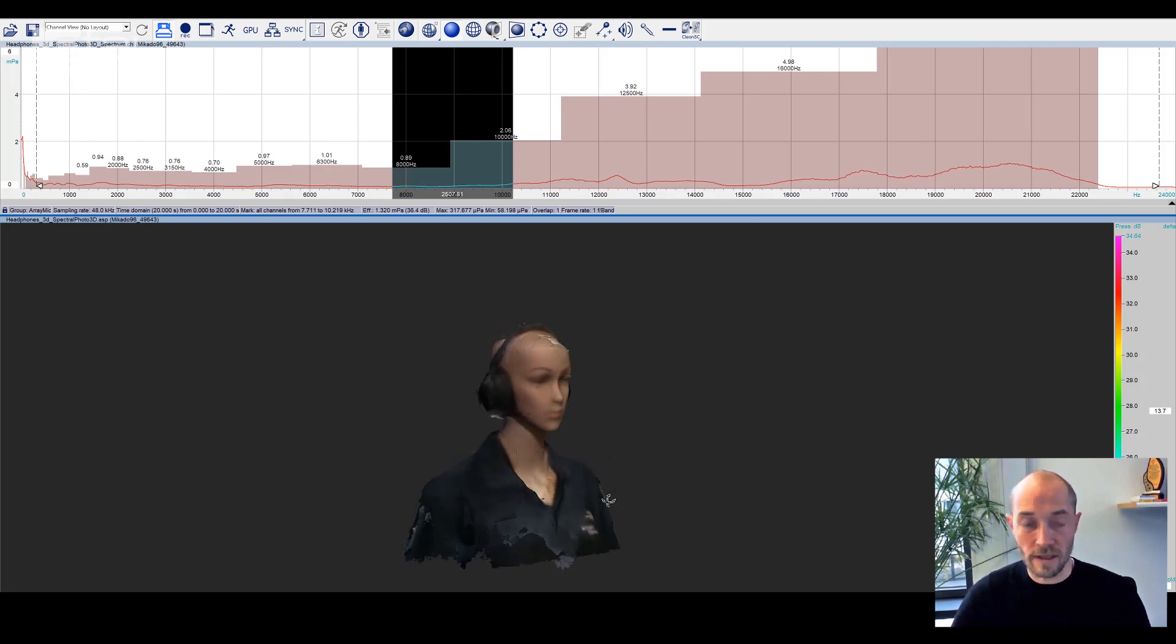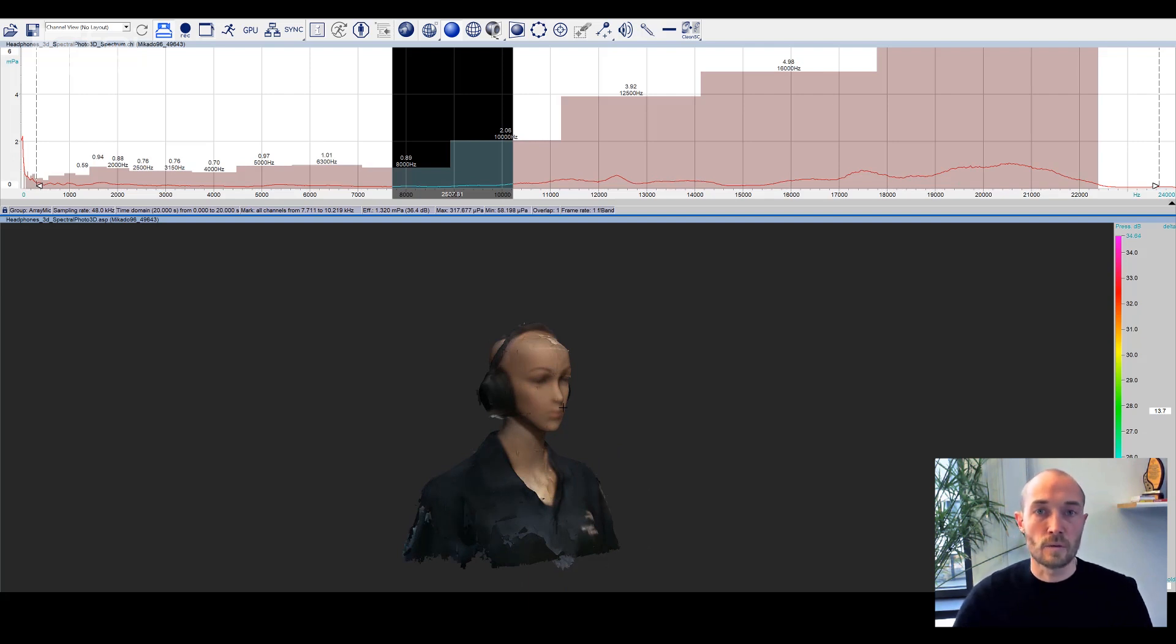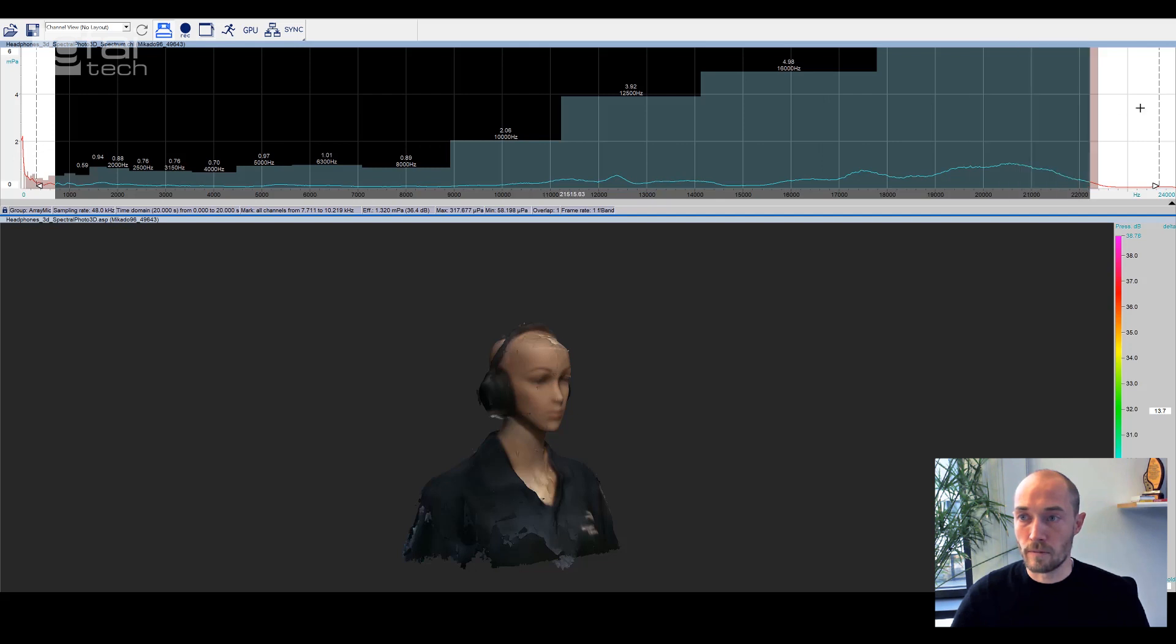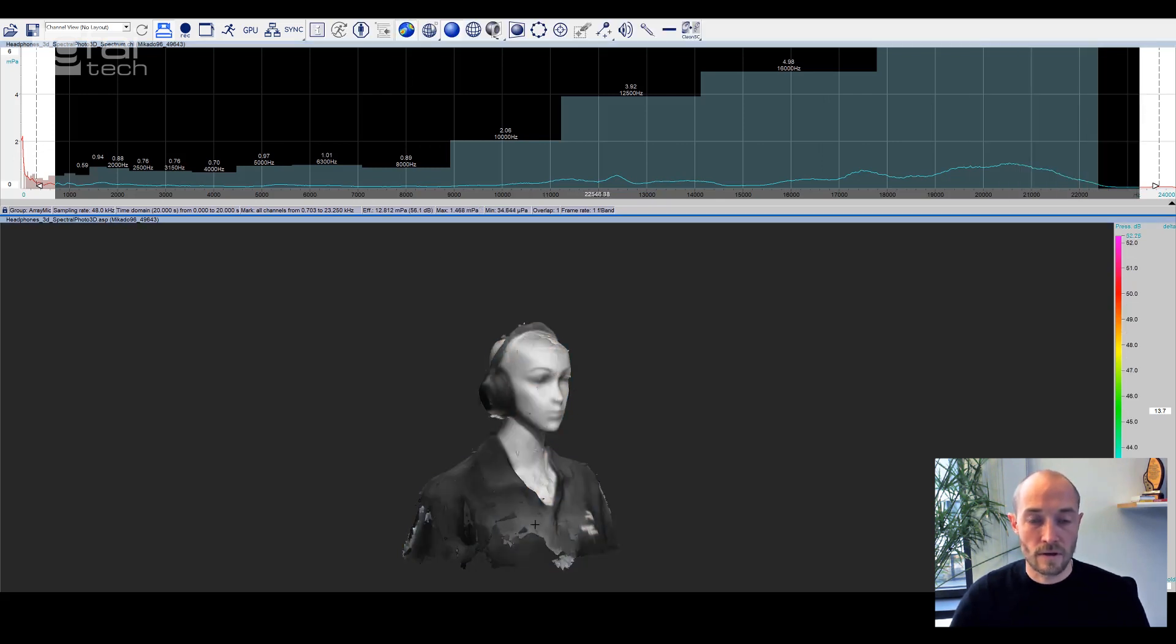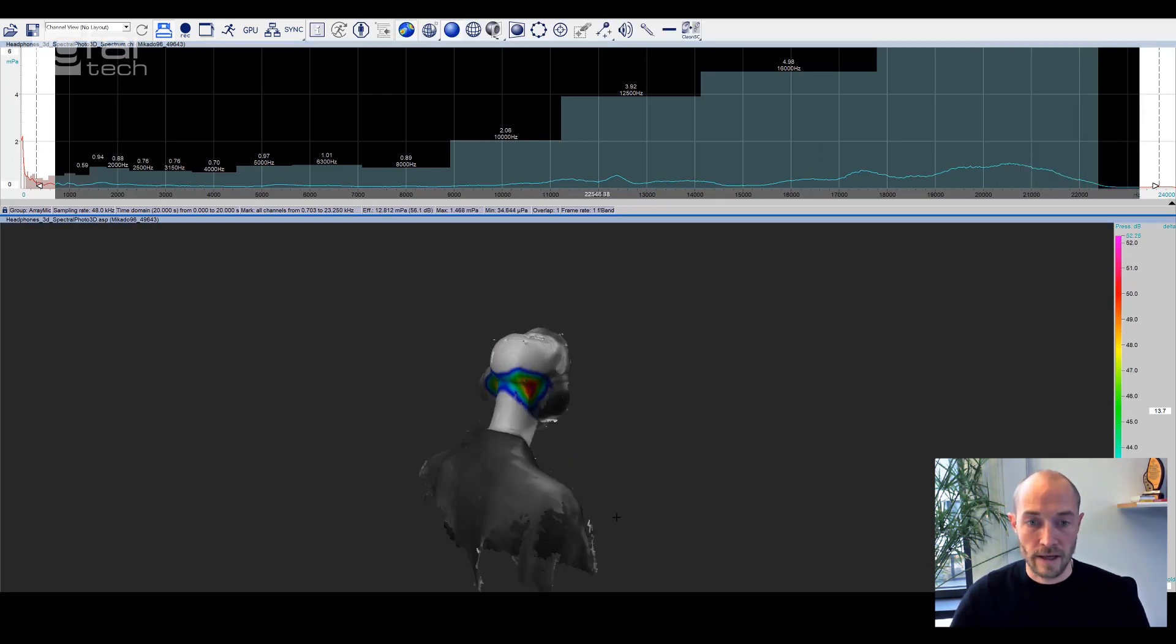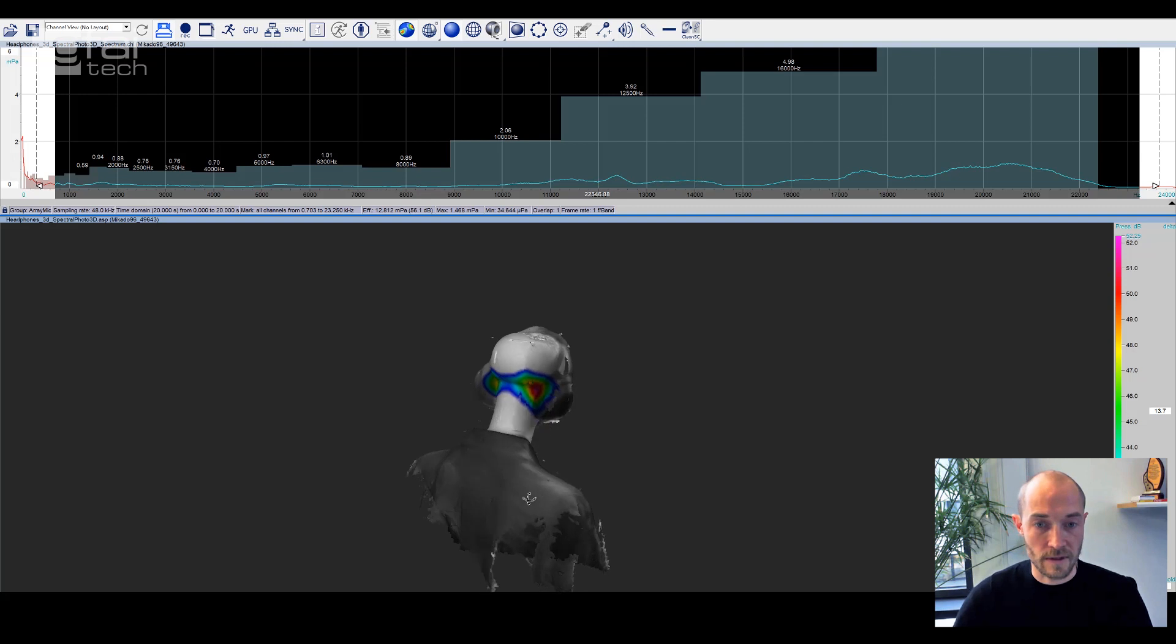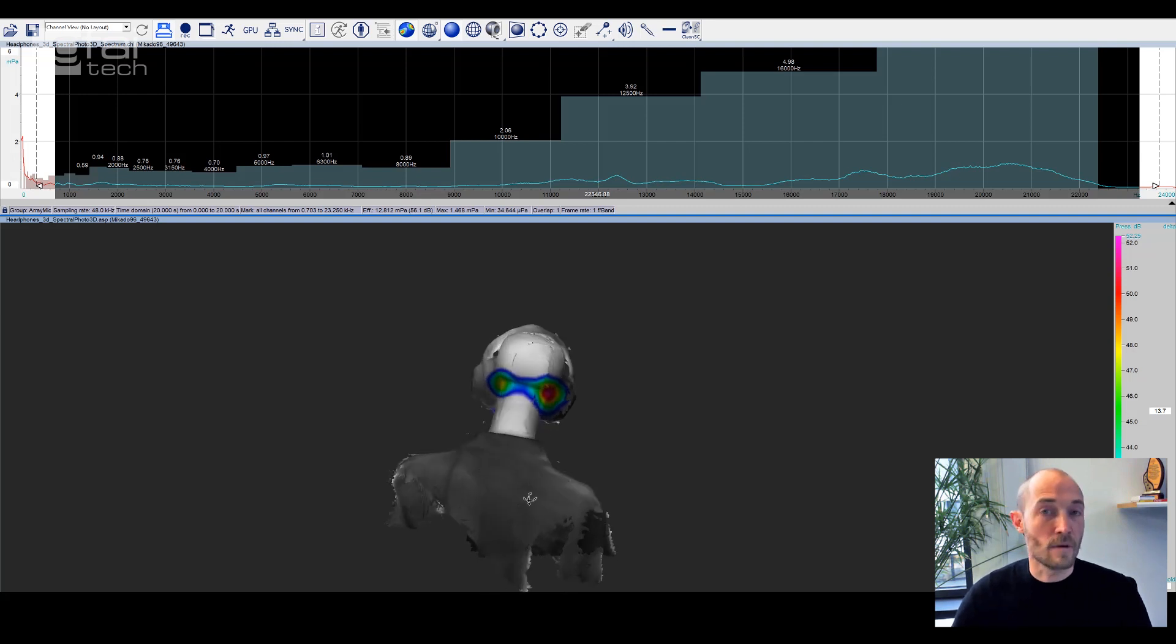We mark the full frequency range and activate the acoustic image. We can see where most of the leakage is coming from.